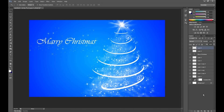Hello everyone, Marcin here and today I show you how to create simple Christmas cards like this with a Christmas tree created using star brushes which you can download from the website. I put the link in the description.